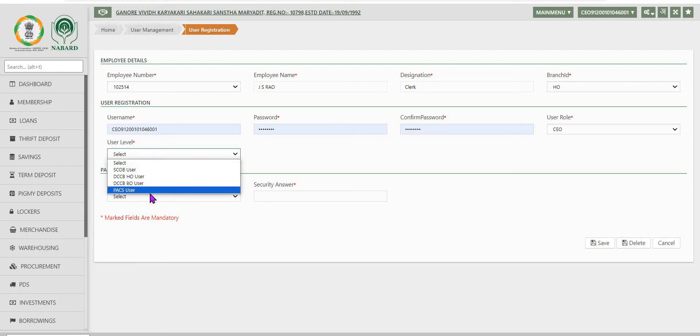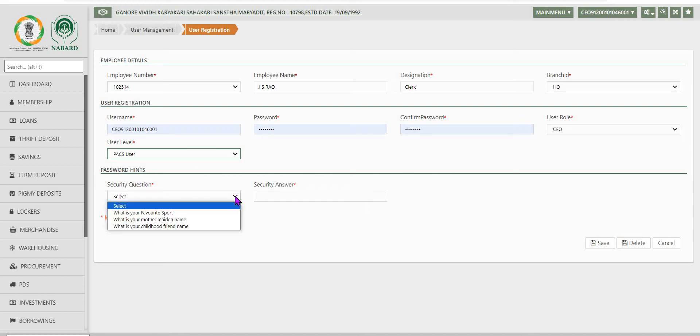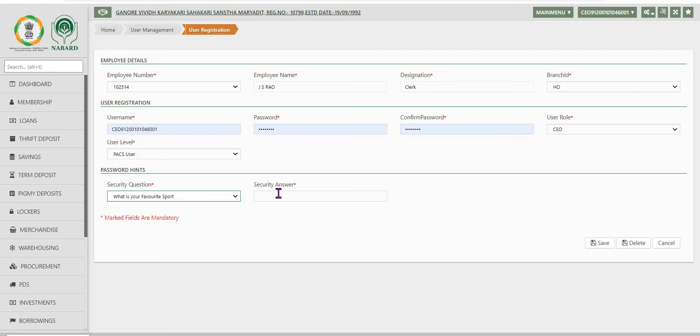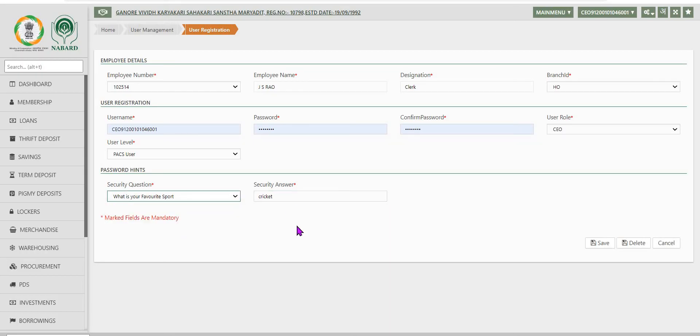For this user, username and password are to be created. This particular user when he logs in will be using this created username and password and the system will prompt that user to change his default password. In case the user forgets his password, these two questions can be used for retrieving or resetting the password. After providing the question and answer, user has to save it.